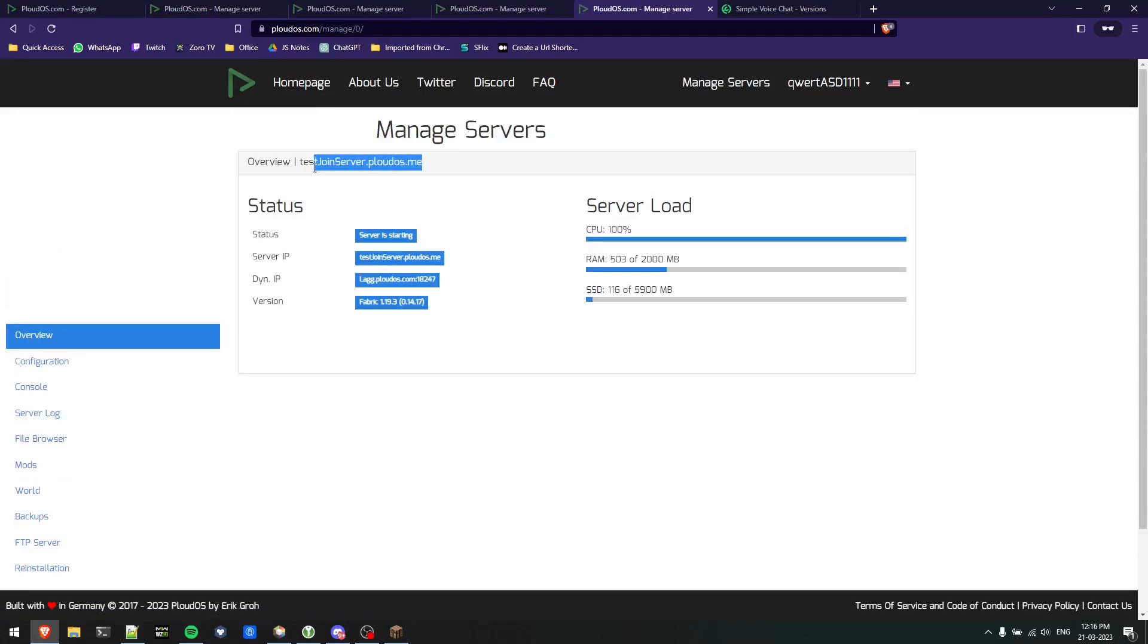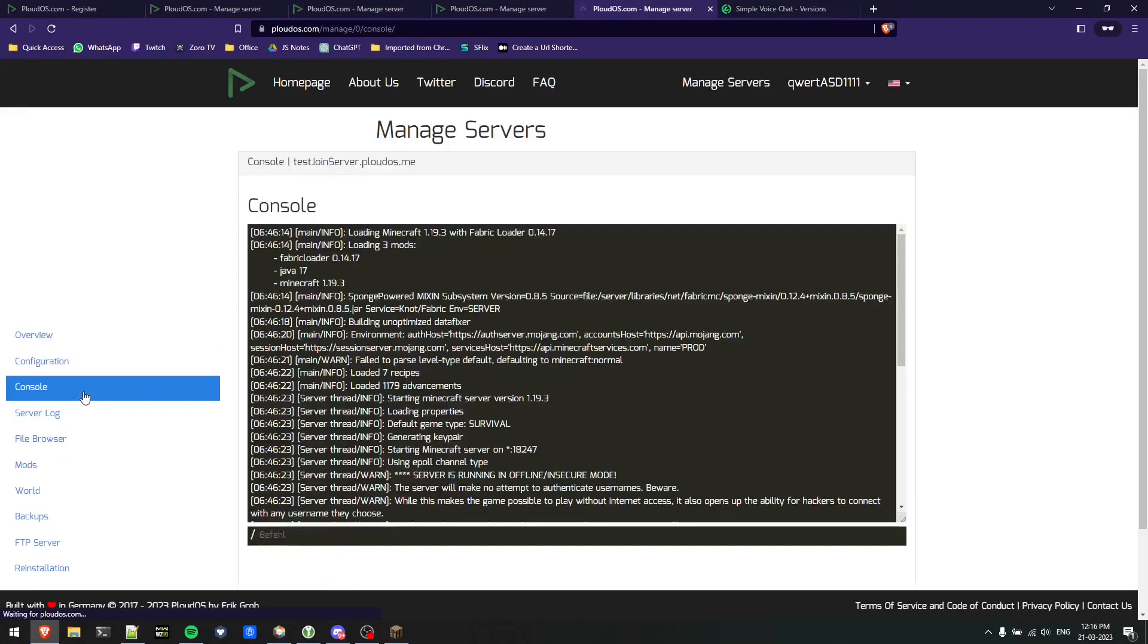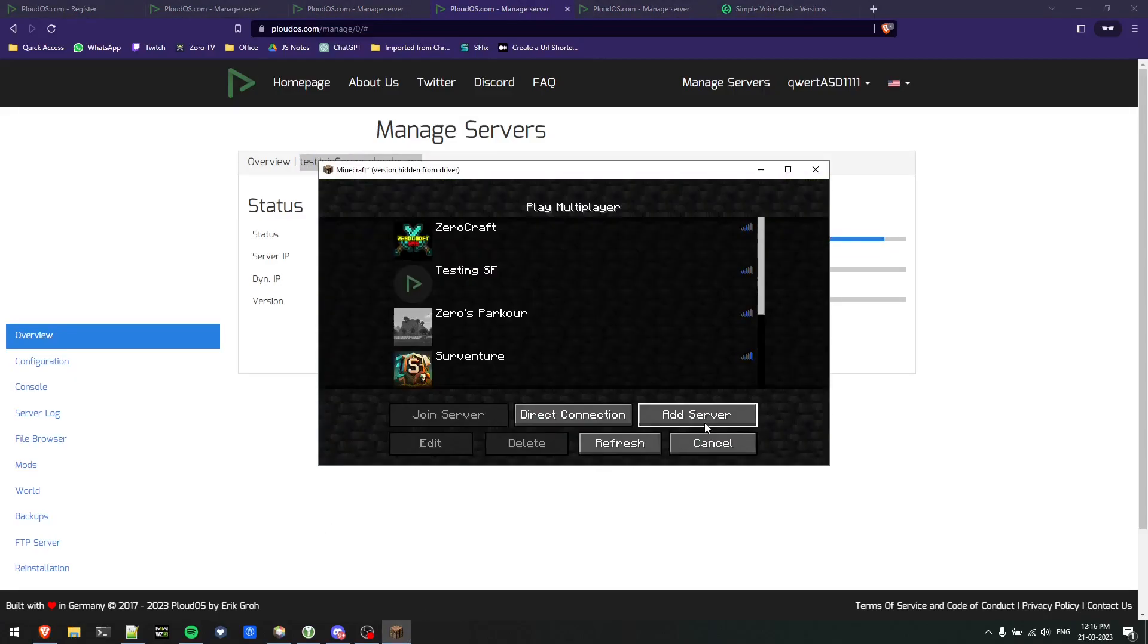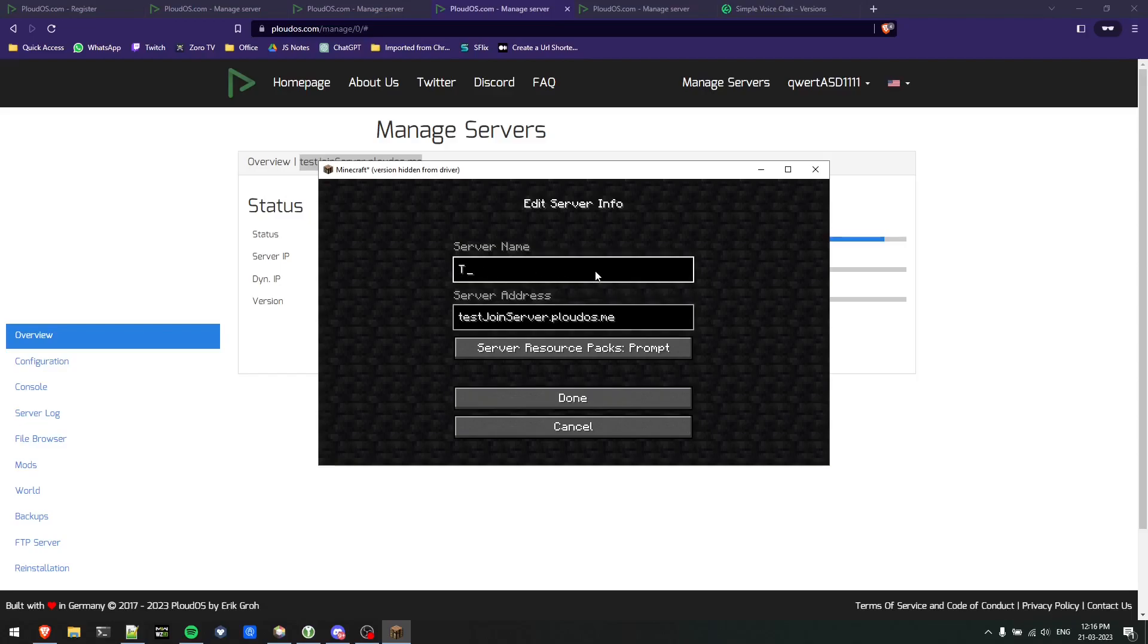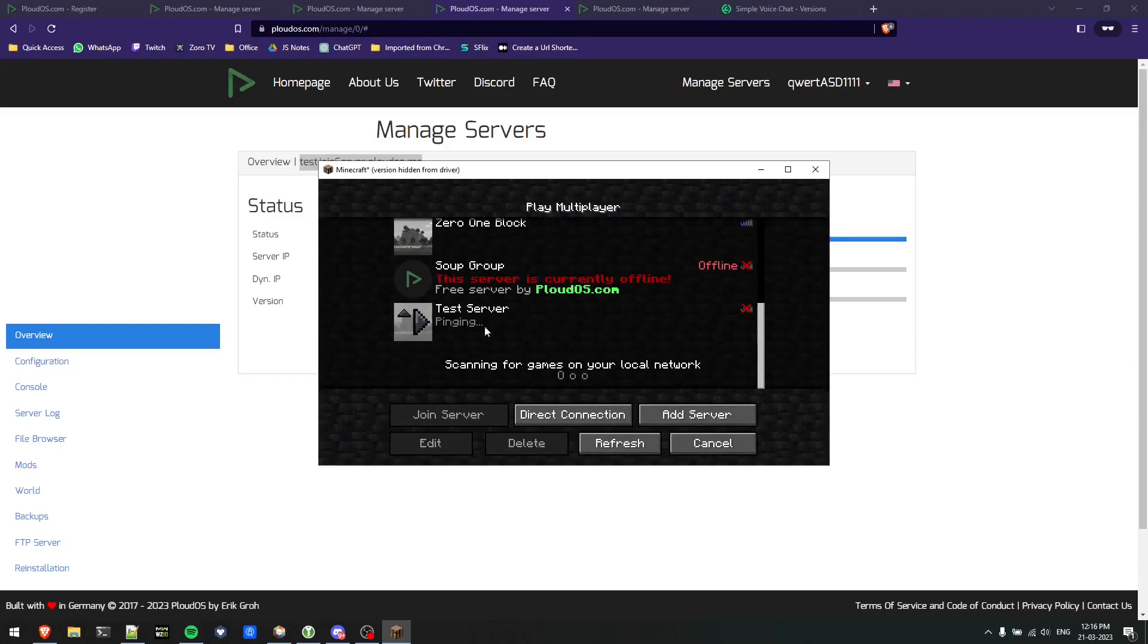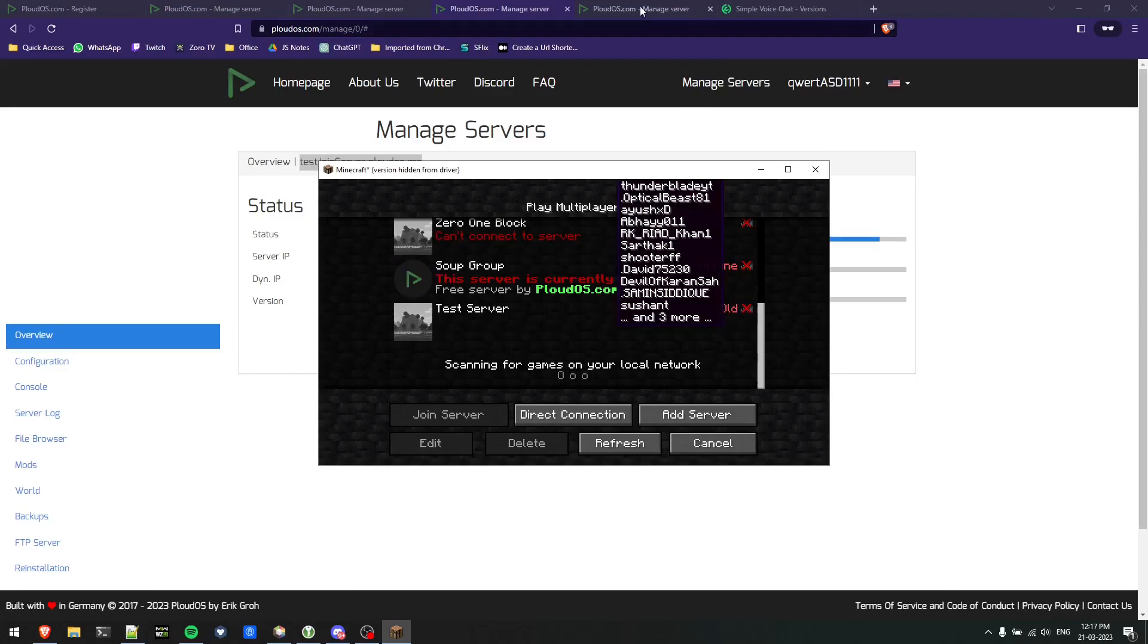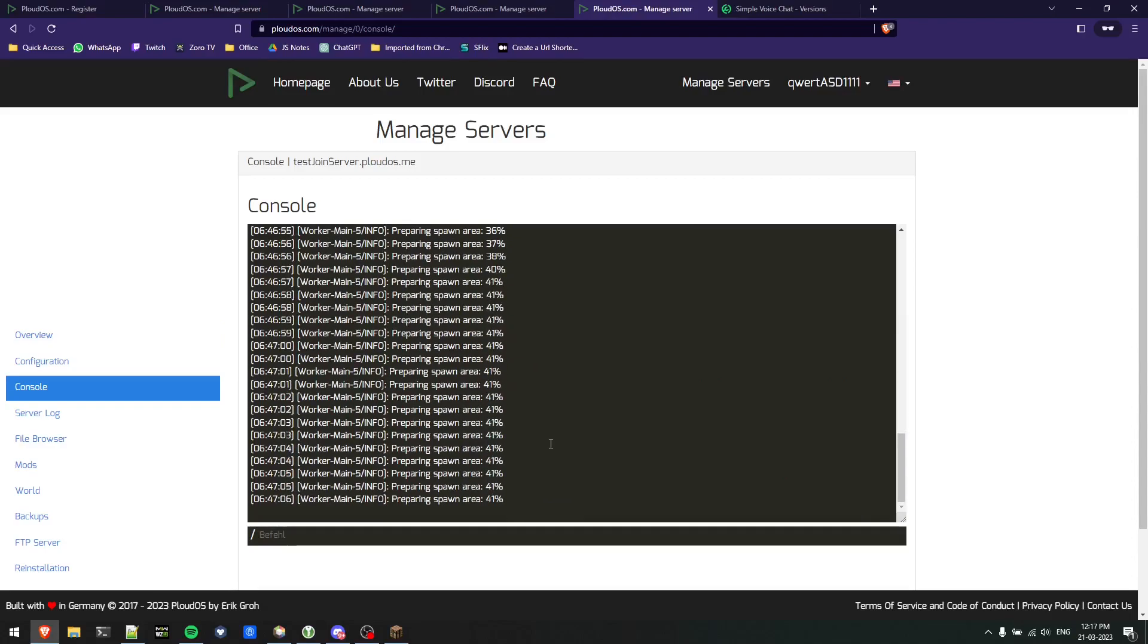Once this progress bar is 100%, console will show all the values as to what happens when a server starts. I'll just refresh it and you can see all the logs are now here. This takes a few seconds to spawn up. We'll add the server in our Minecraft so we can directly connect.